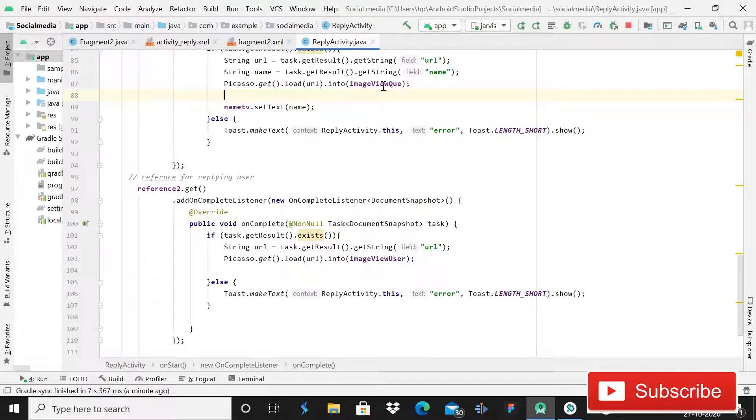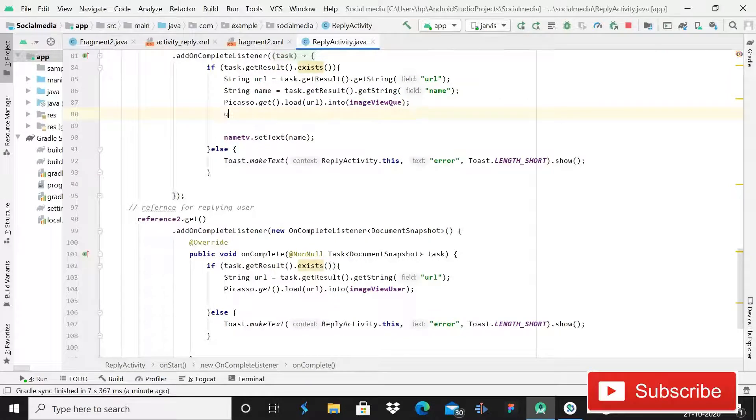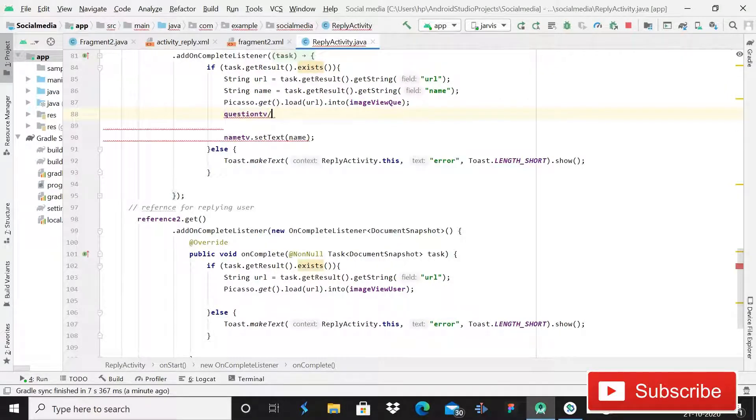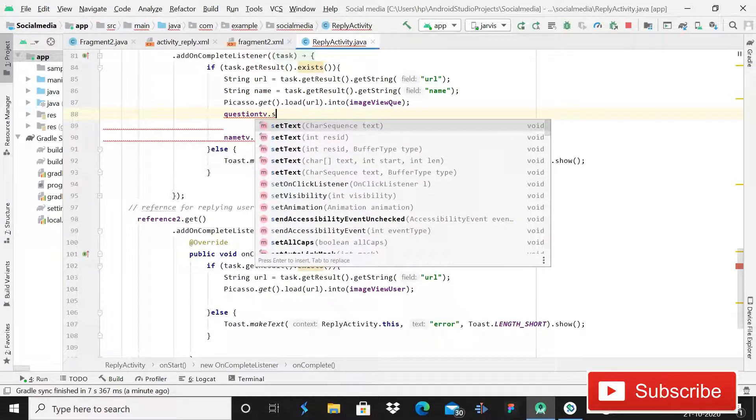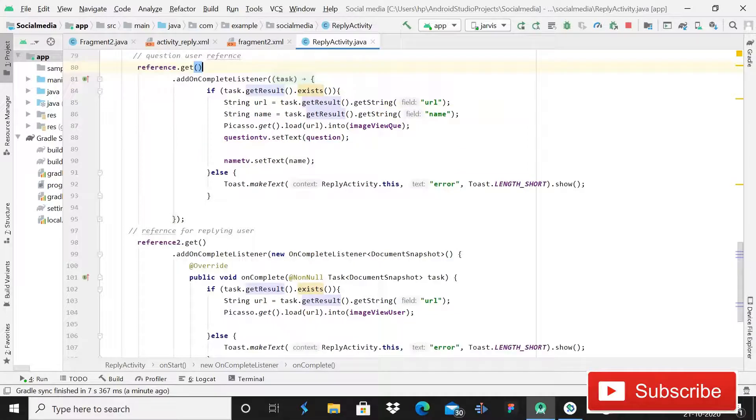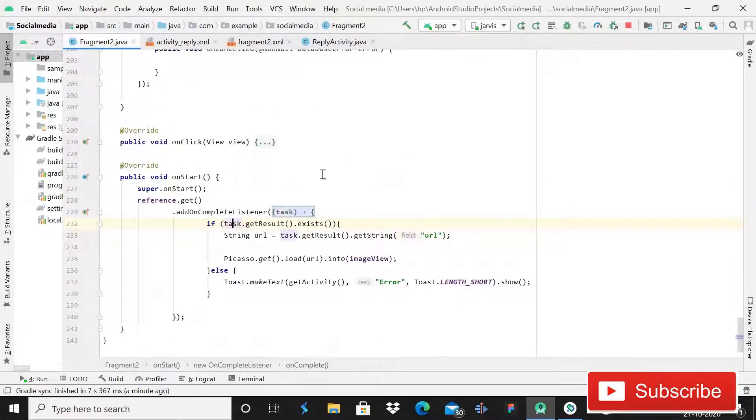During this tutorial, after doing all those steps, you have to write one more line and that is question TV that we declared earlier. Then after this, dot setText, and in setText we will pass the question that we have retrieved just now. We have the question from this fragment, so here you can see that we are passing the question.